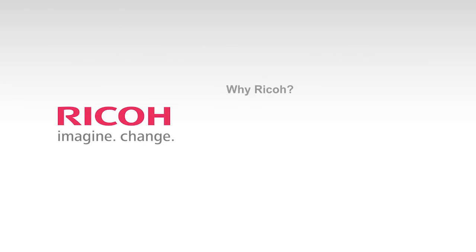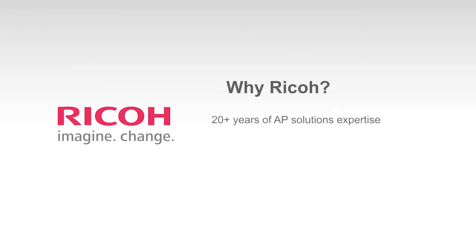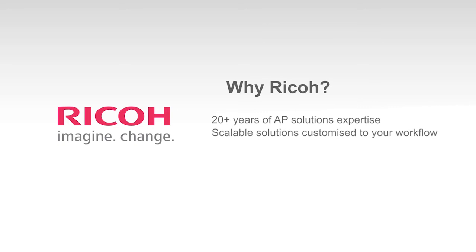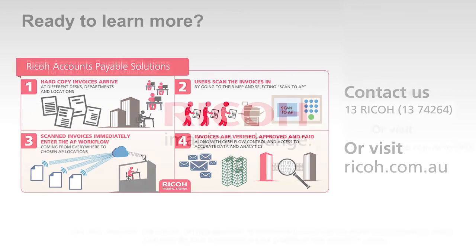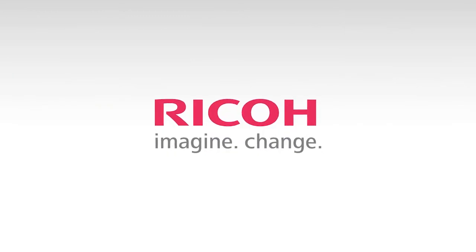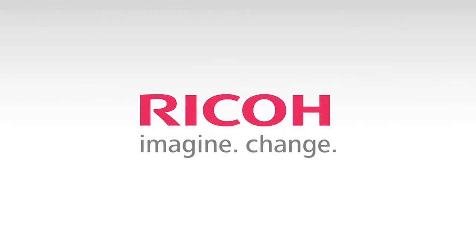Let Ricoh help you manage invoices, cost, and cash flow with scalable AP solutions and industry-leading technology and integration expertise. Contact us to learn more about Ricoh accounts payable solutions. Ricoh. Imagine change.